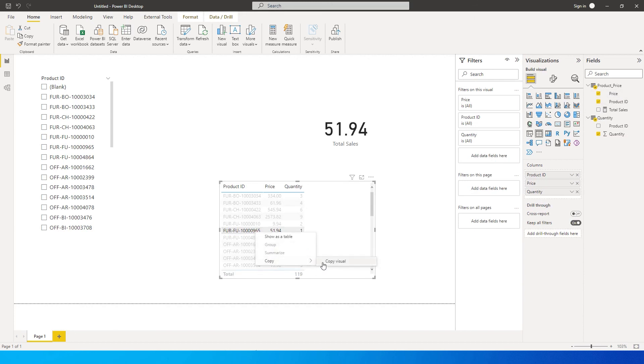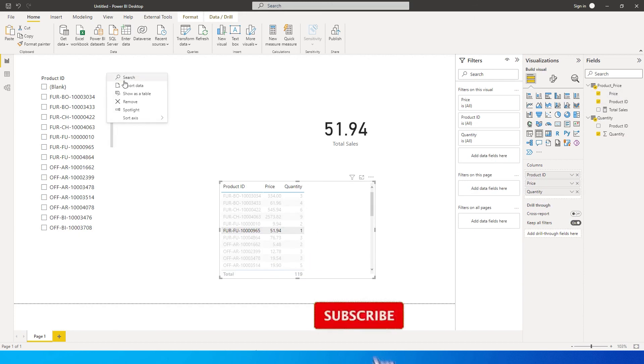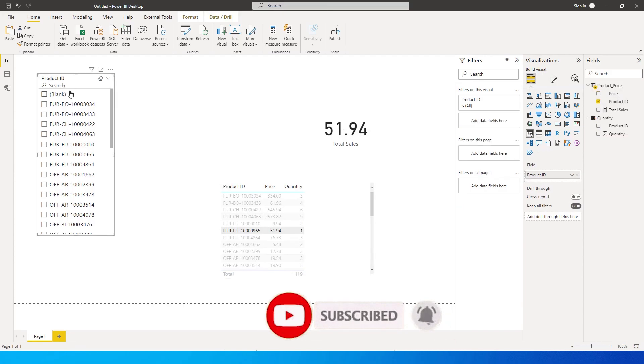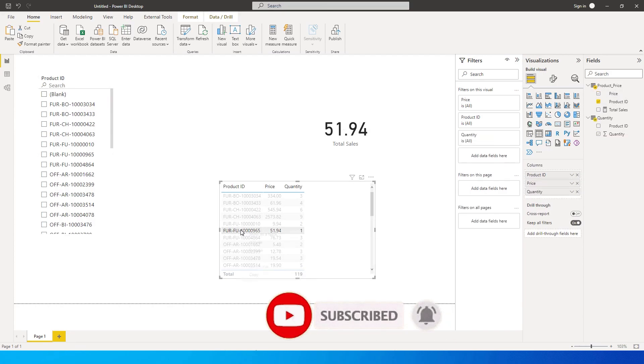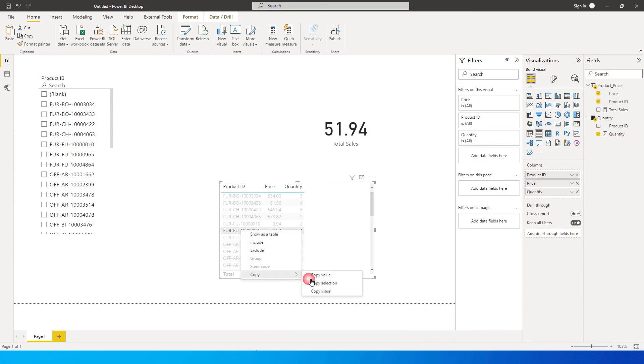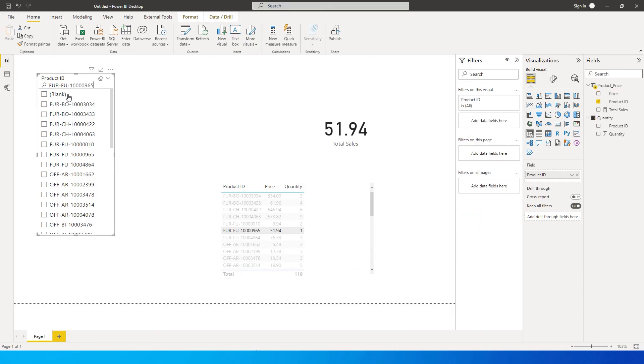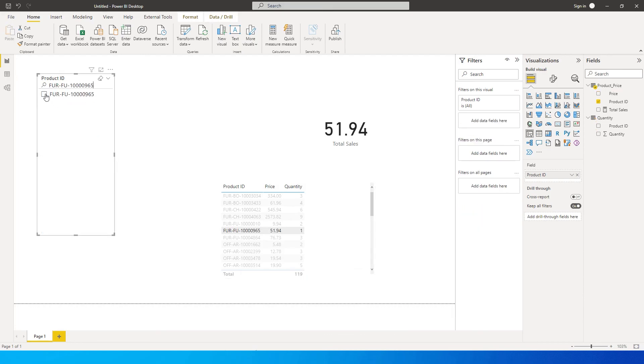I'm gonna click here on search and paste this value over here. It's not copied. Copy value and then I'm gonna paste this over here and select this.